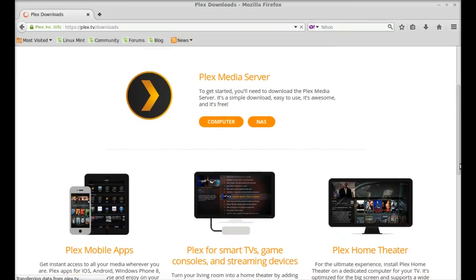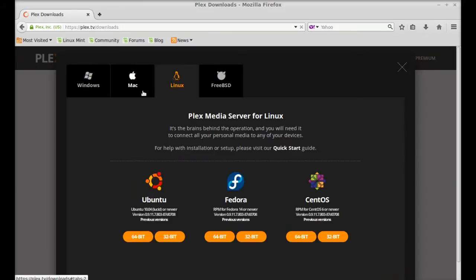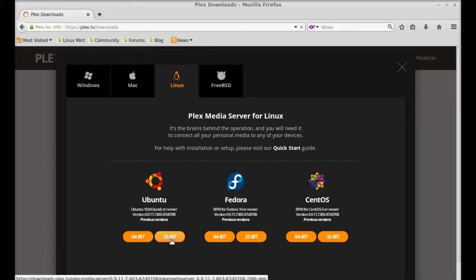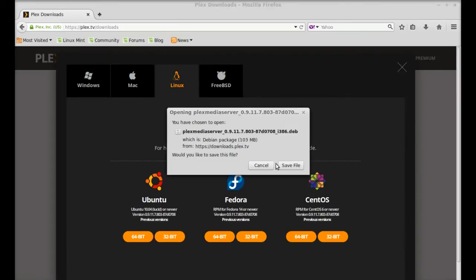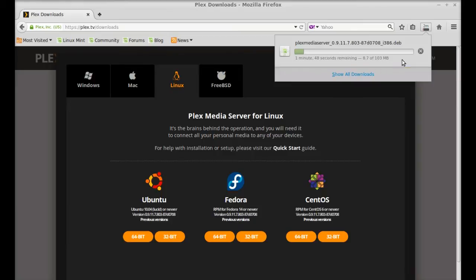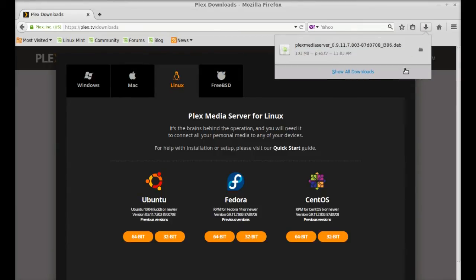And here's the Plex Media Server. So just click on this computer option under Linux, just click on the system architecture that you are having. For example, I'm having 32-bit system so I'm going to select the 32-bit system. Click here and just save this Debian file. So just wait here till this download completes. So the download has completed.